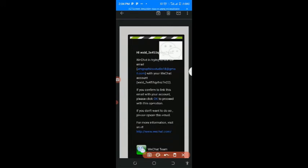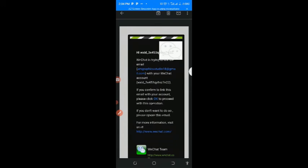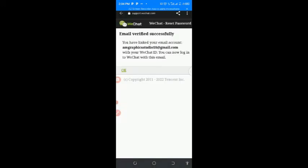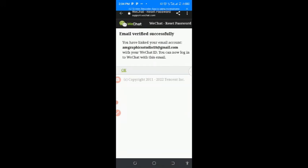So the next thing, just press this okay. As you can see here now, the email verified successfully. You have linked your email accounts with your WeChat IG. You can now log in to WeChat with this email.